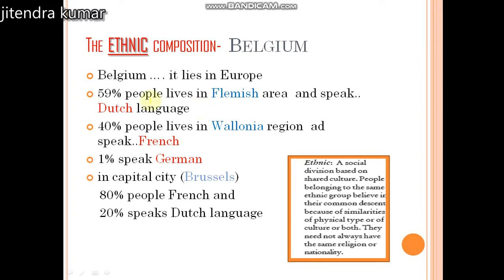To summarize factually: 59% of people live in the Flemish area and speak the Dutch language. 40% of people live in the Wallonia region and speak French. And 1% of people speak German. The capital Brussels is a separate area where a majority of people speak French, though it is surrounded by a Dutch-speaking region. People in majority are called the majority group and people who are fewer in number are called the minority group of a country.